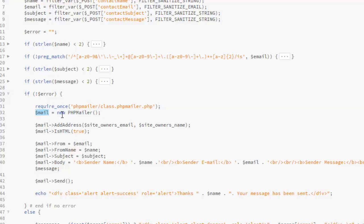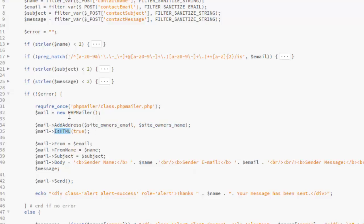Now we're going to create an object called the mail. What about we state the new phpmailer class. We call the address, we add the address, the site owner's email which was initialized earlier, and the site owner's name. If it's HTML true, now we're going to construct the body or the format of how the mail will be sent. From the email, the name, subject, which is the value passed from the form.